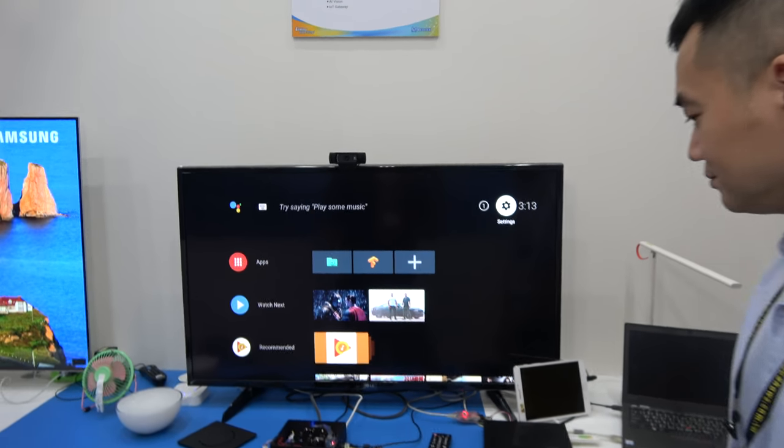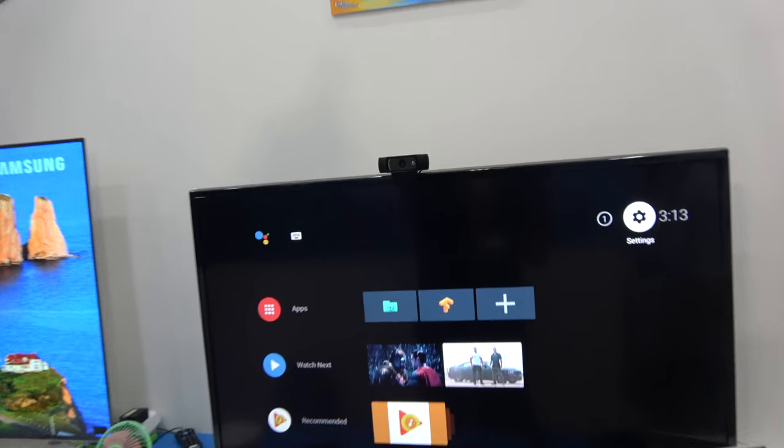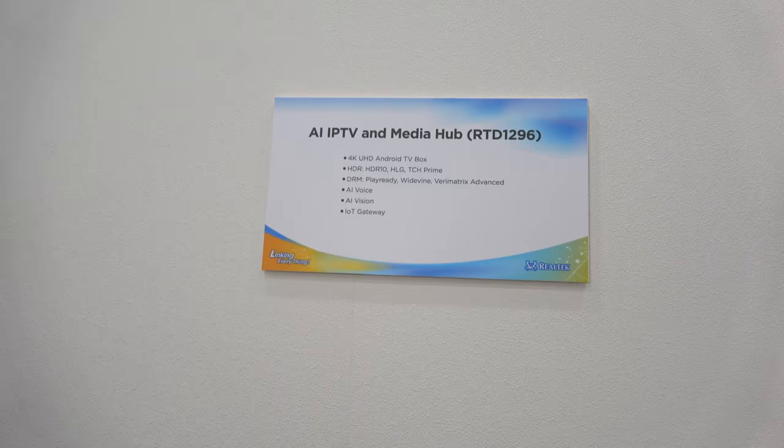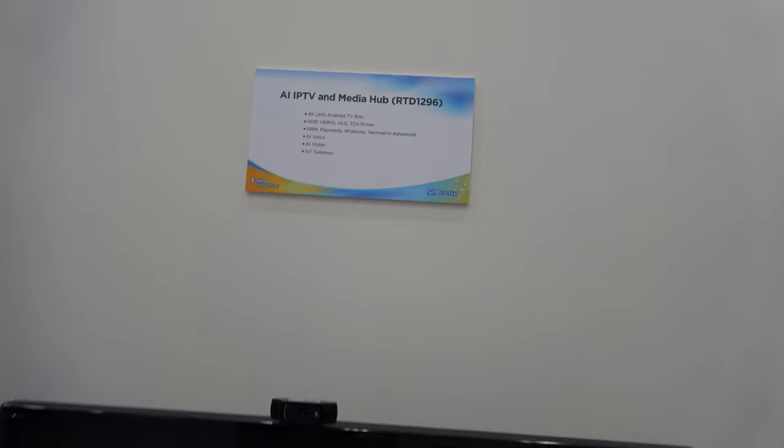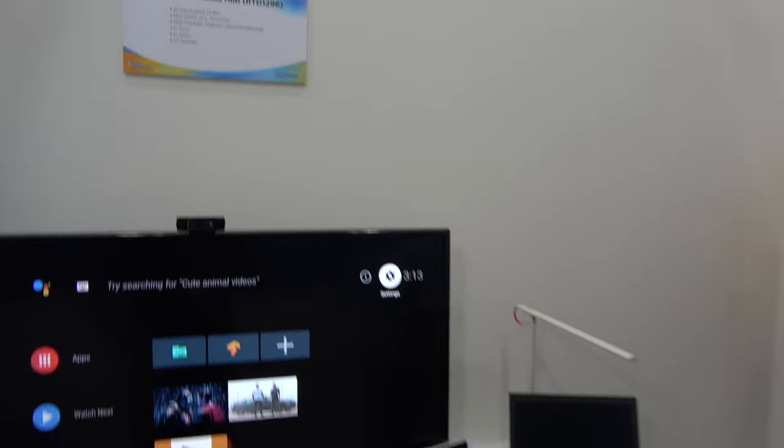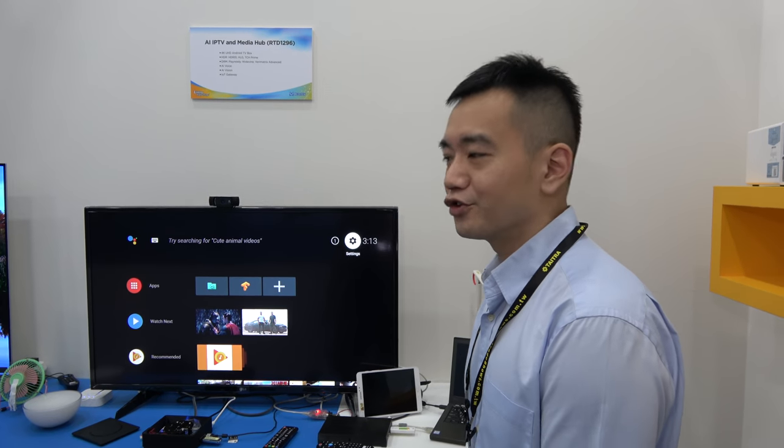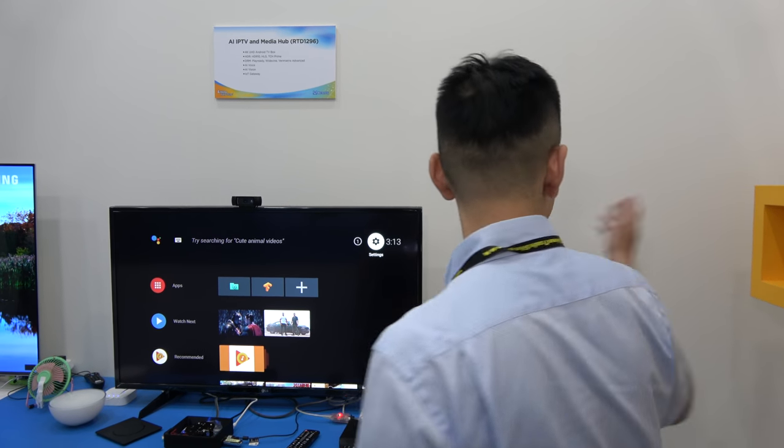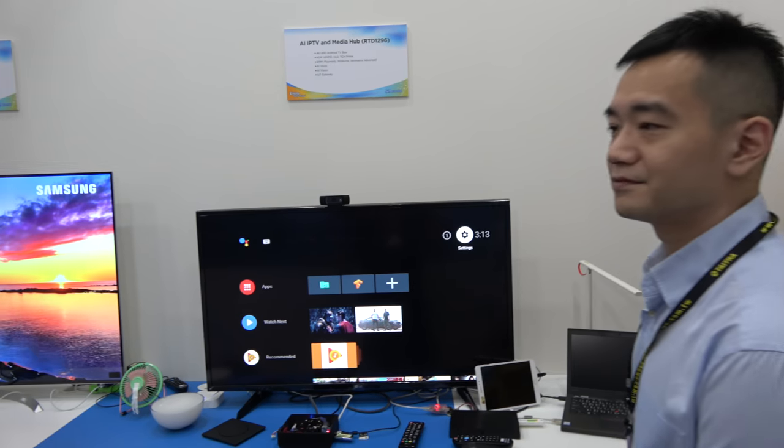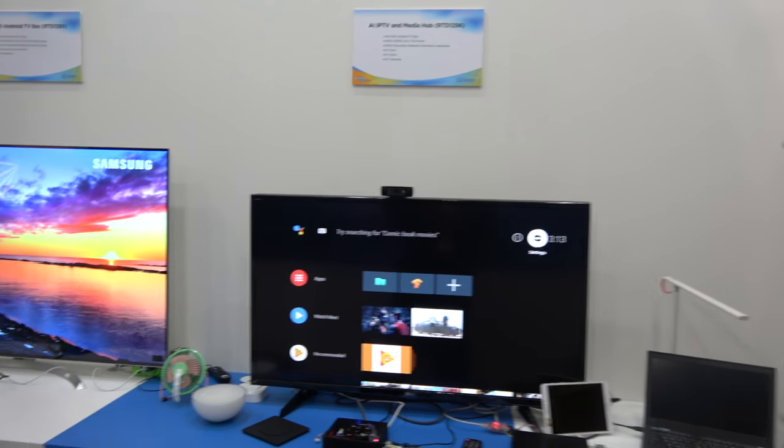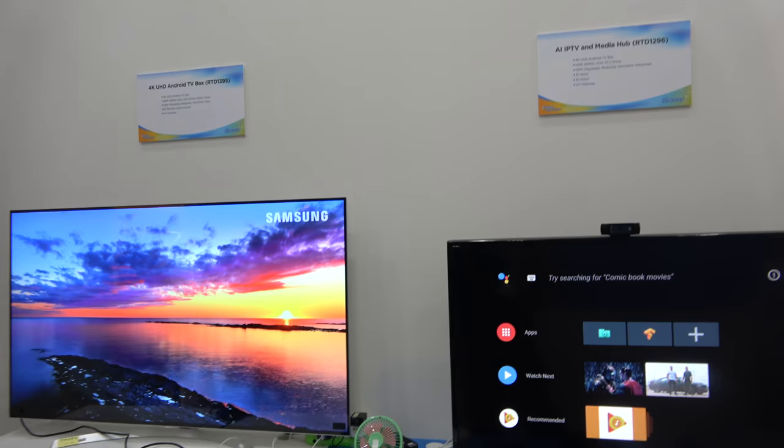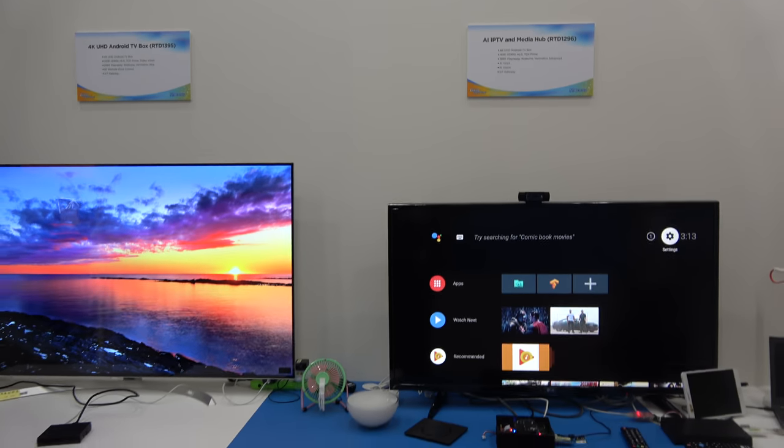But how popular is this chipset, RTD 1296? There's many, many customers using it for TV Box? Yeah. So far? So far, yeah. Not only TV Box, but the NAS system. Nice. But this is a lower cost. Lower cost.